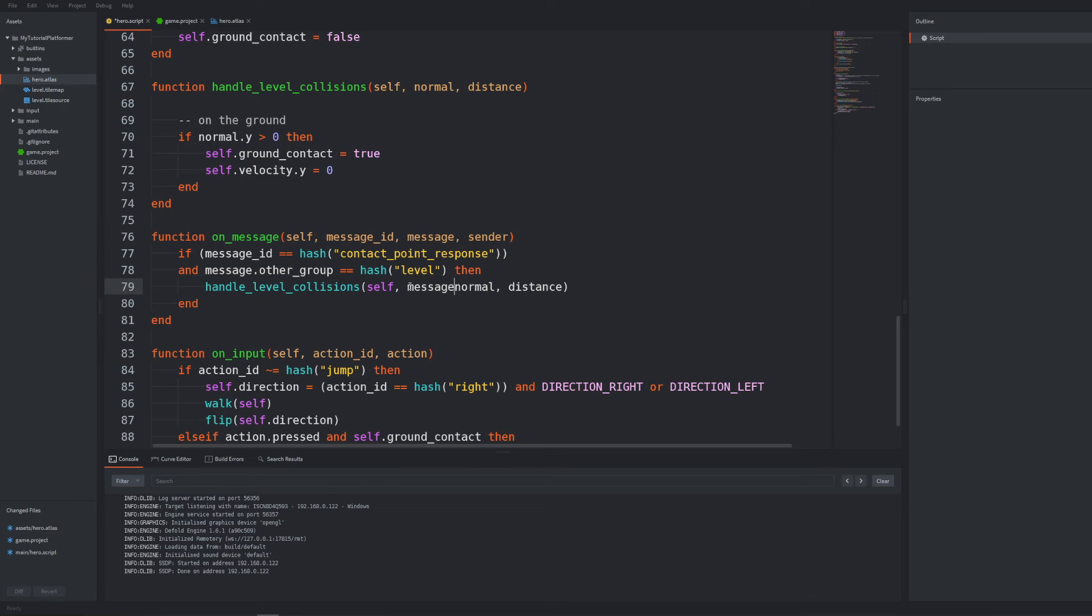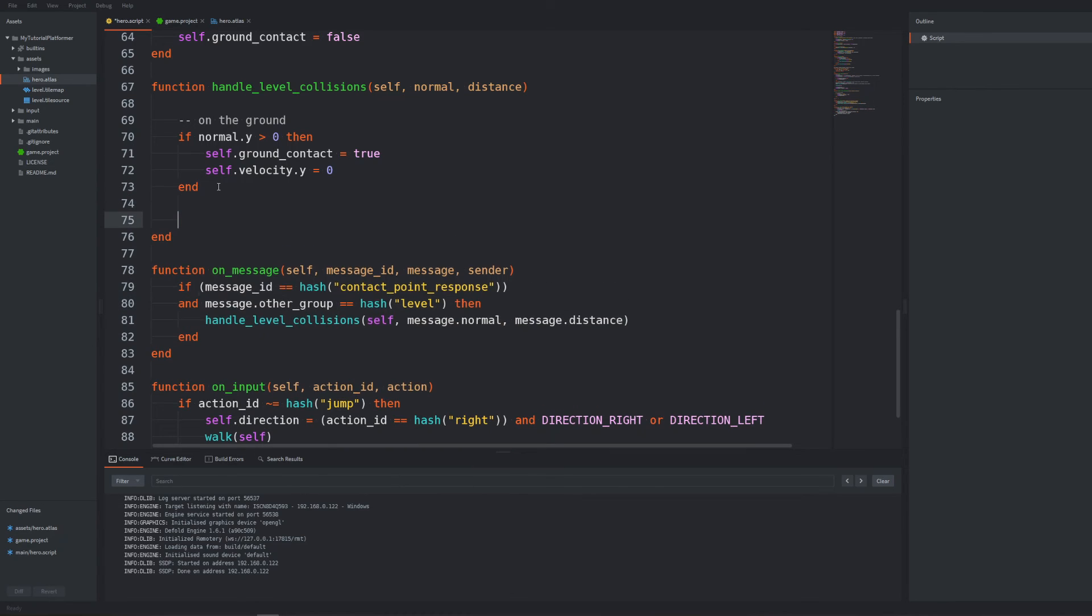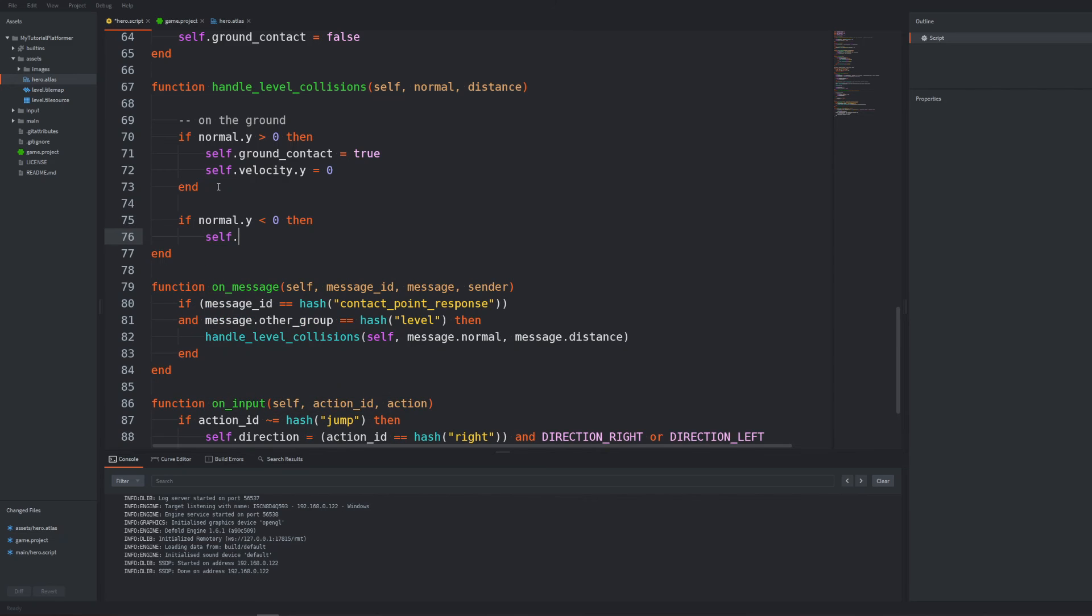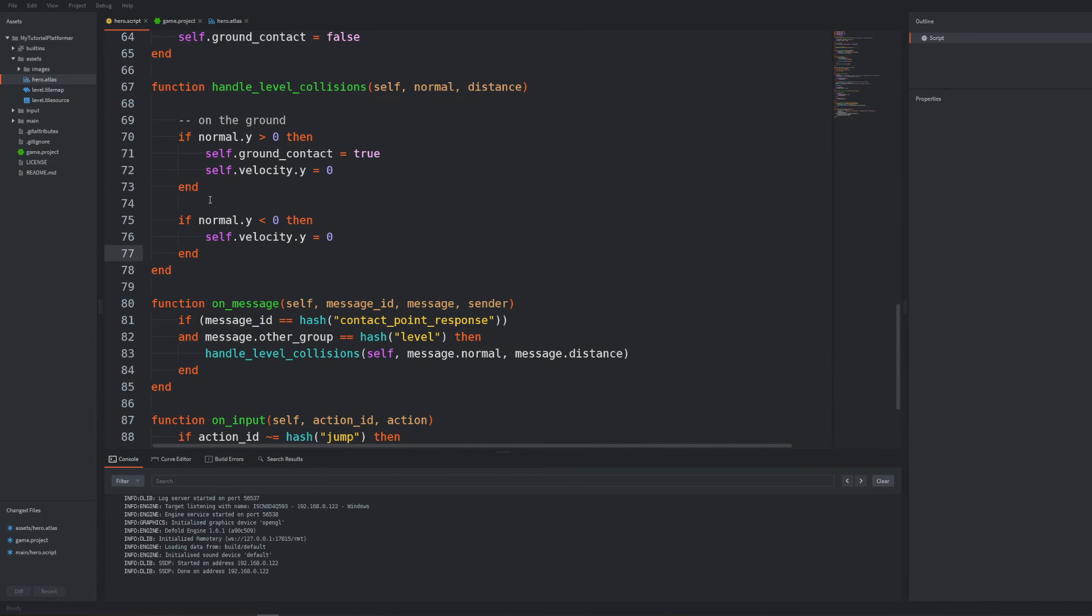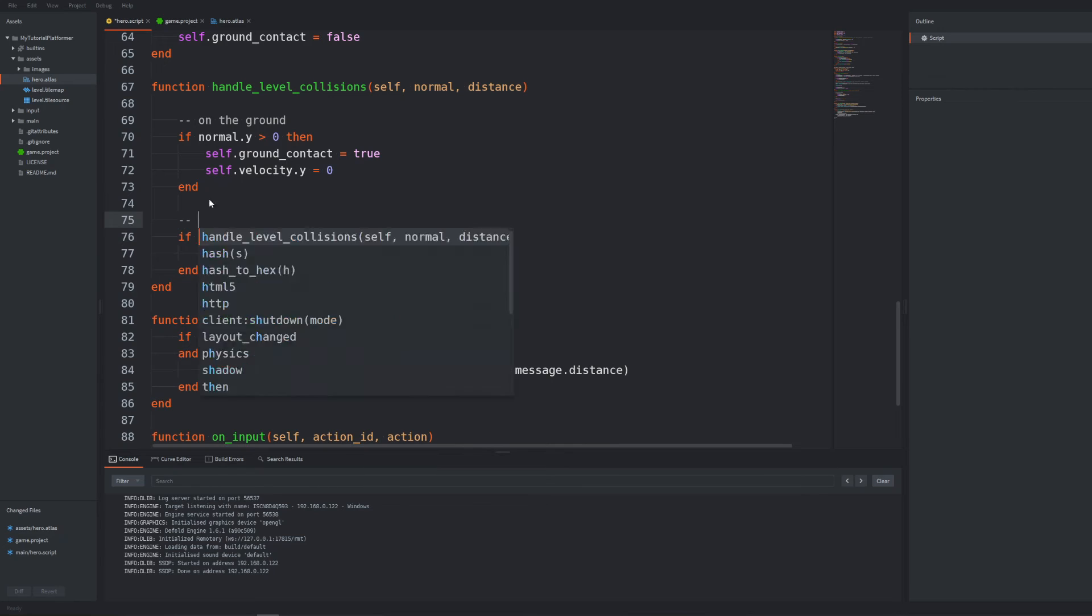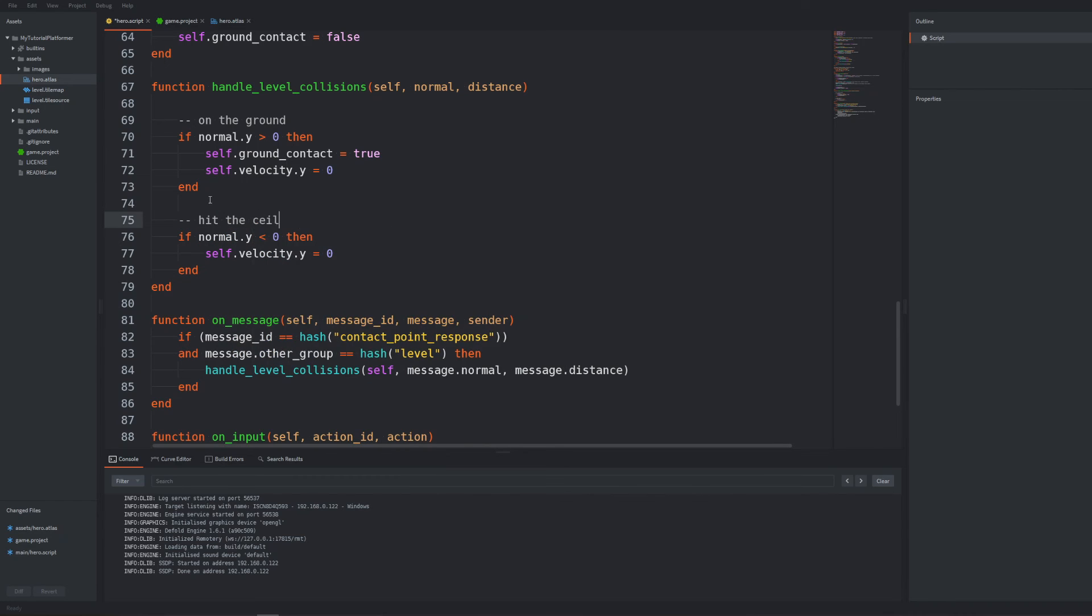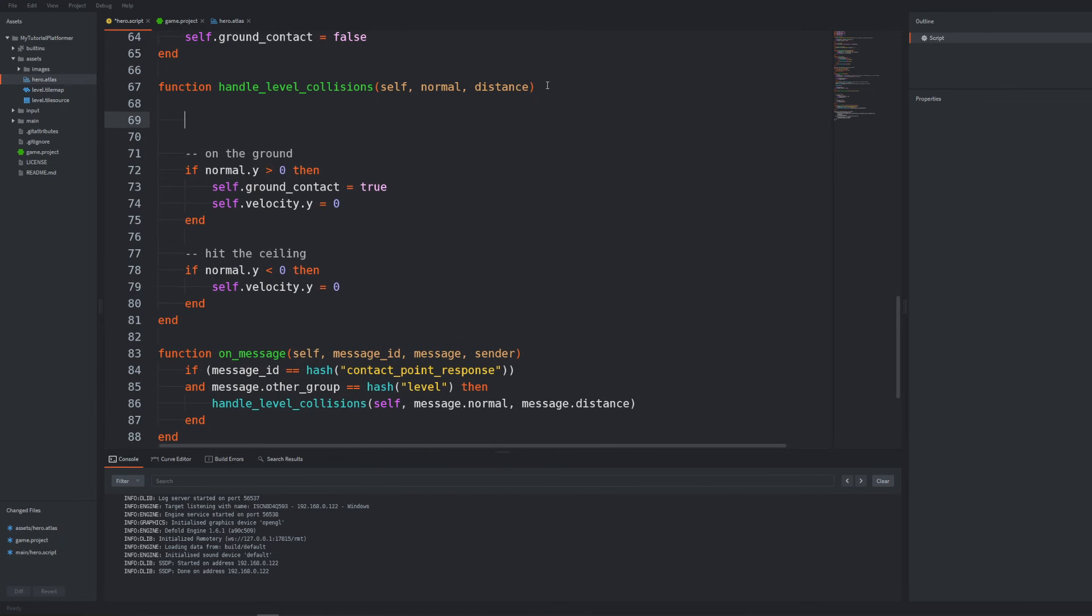We can now do the same for where normal dot y is lower than zero so we are hitting something above so the ceiling. We should also in such a case reset the velocity on the y-axis to zero. Also if we are hitting something on the left or right sides such as the walls we should reset the velocity on the x-axis to zero.